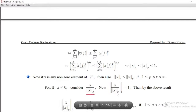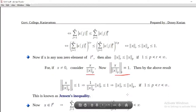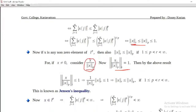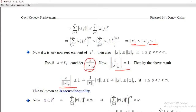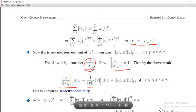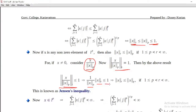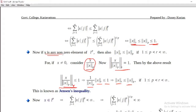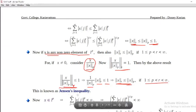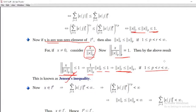We get x by norm_p of x, and by the above result applied to this particular element x by norm_p of x, whose norm_p is less than or equal to 1, we have: 1 by norm_p of x times norm_r of x is less than or equal to 1, which implies norm_r of x is less than or equal to norm_p of x. This is possible since x is non-zero. That is, for any non-zero x in Lp, norm_r of x is less than or equal to norm_p of x, for 1 less than or equal to p less than r less than infinity. This inequality is known as Jensen's inequality.